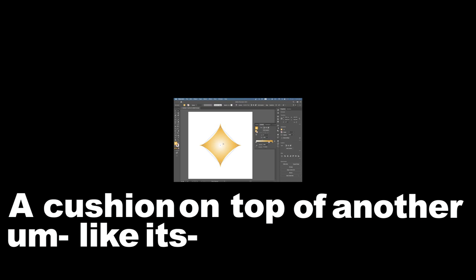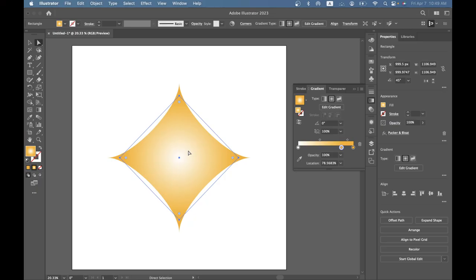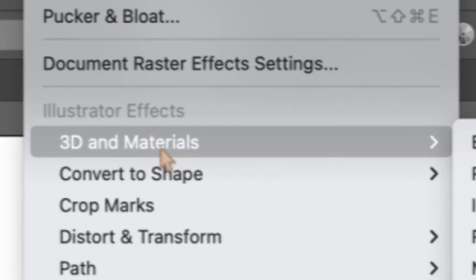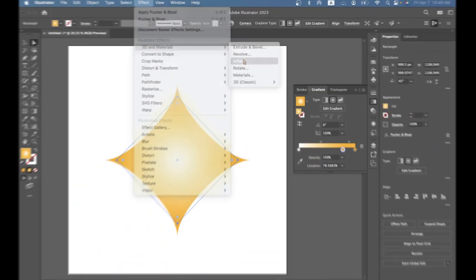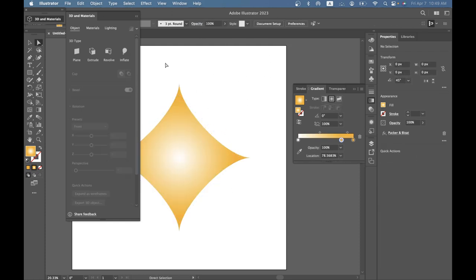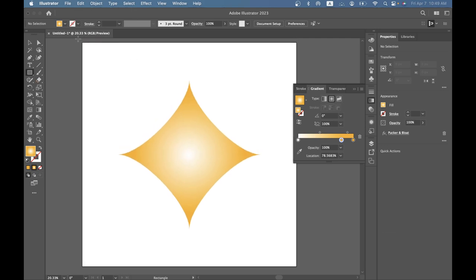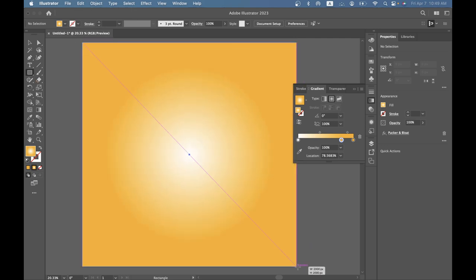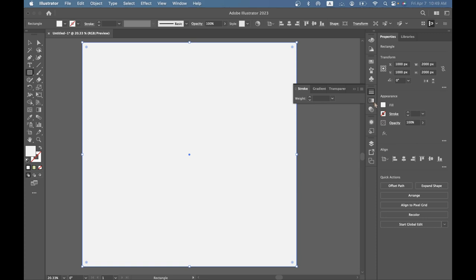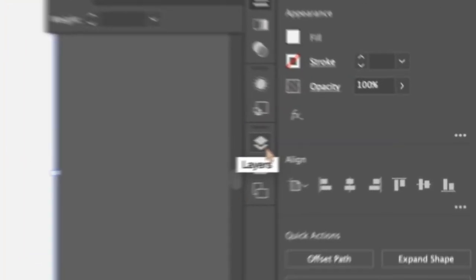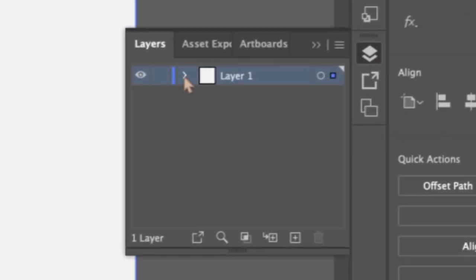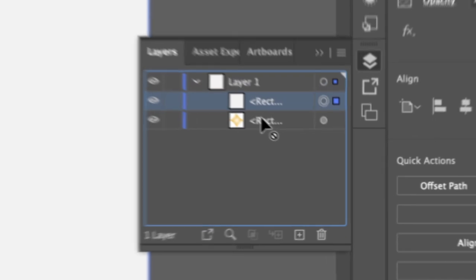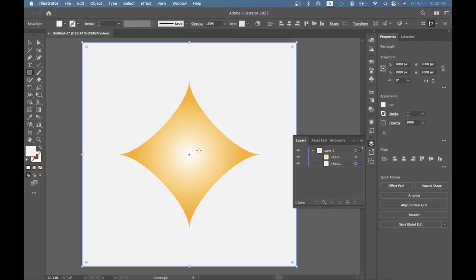If you go to effect and you go to 3D materials and you go to inflate, this won't have a background. So we want a background. You want to get a square and you want to fill in the whole entire square from top to bottom. You want to change the color to something different if you want and you want to go on to here, it's like two little square thingies, it's called layers. Click on that, click on the arrow here and just drag this down and make sure this is on top.